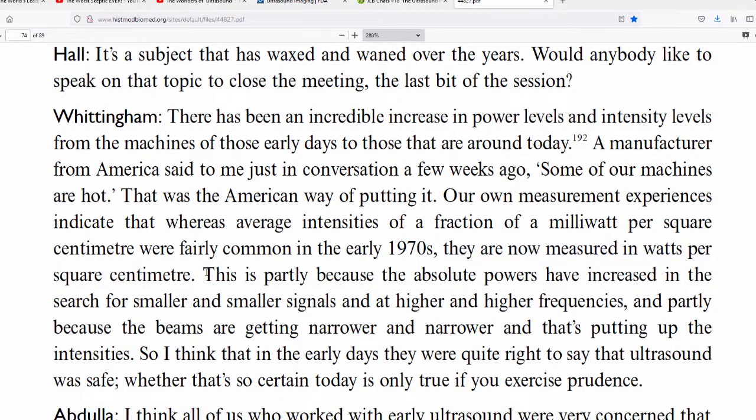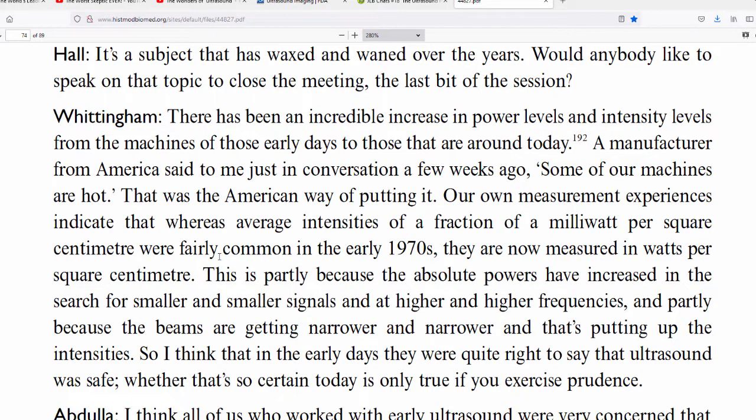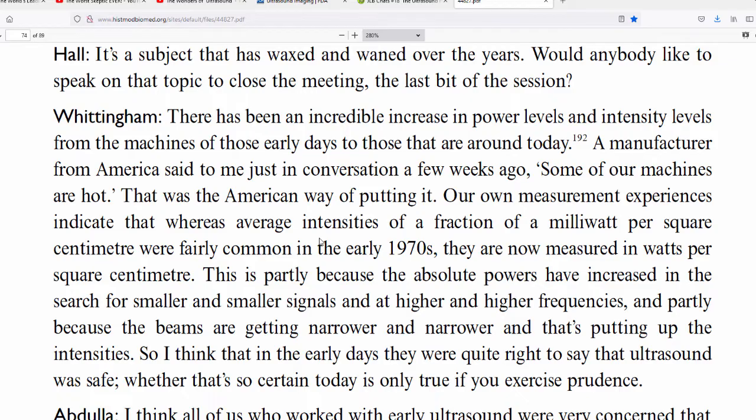That wasn't the American way of putting it. Our own measurement experiences indicate that whereas average intensities of a fraction of a milliwatt per square centimeter were fairly common in the 1970s, they are now measured in watts per square centimeter. So what he's saying is that the power output in the 70s was a fraction of a milliwatt. Now a milliwatt is a fraction of a watt, it's one one-thousandth of a watt. So if you're just using common sense, they're talking about an increase in power. We're talking three or four orders of magnitude. We're talking a thousand times more powerful. Not my words. These are the words of the experts.